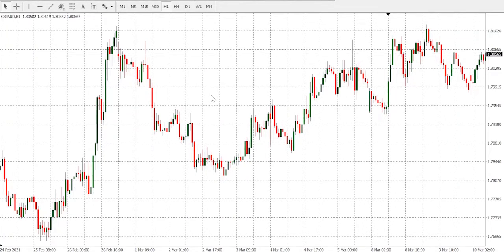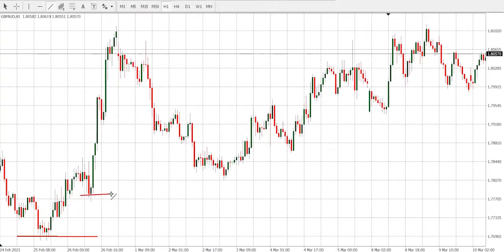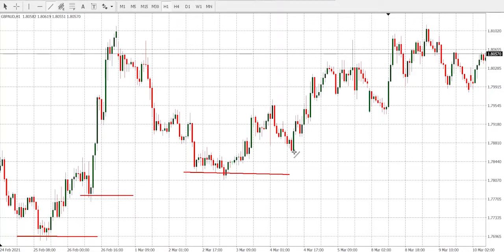To identify that this is a trend continuation, we need to make sure that the market stays above the lowest low of the previous pullback. This is our lowest low here. We have another lower high, another lower high, another lower high here.